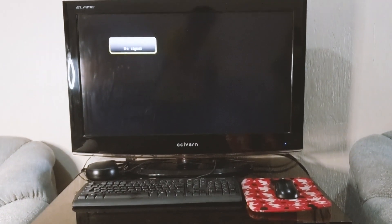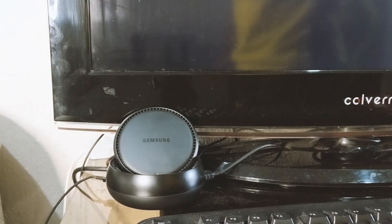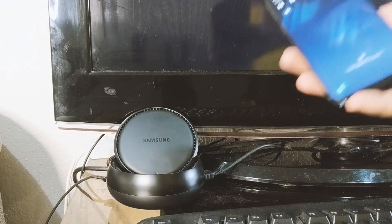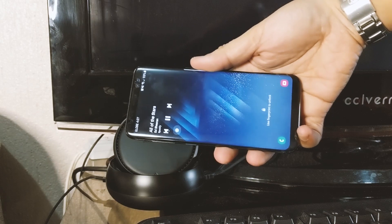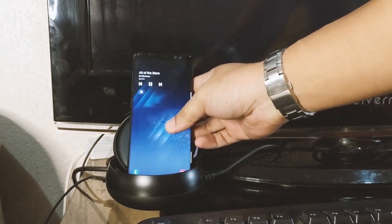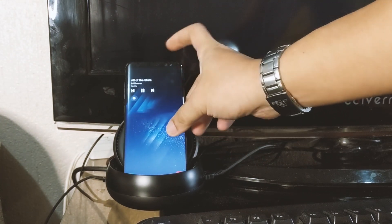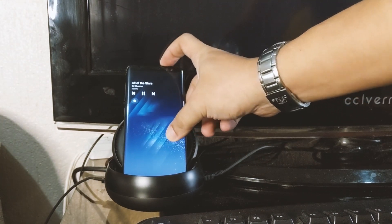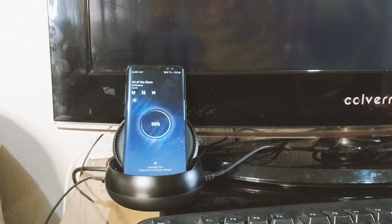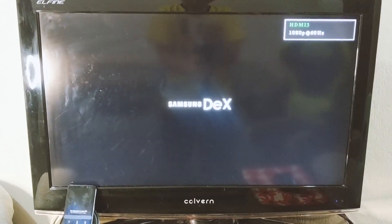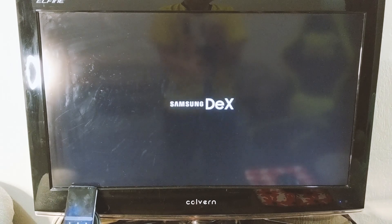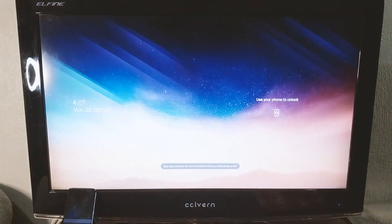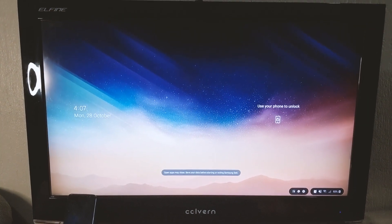And there you go - just plug them all in, the TV and the DeX station, and then you can just attach your smartphone. Don't worry, your smartphone will be charged as long as it's connected with your DeX station. There you go.